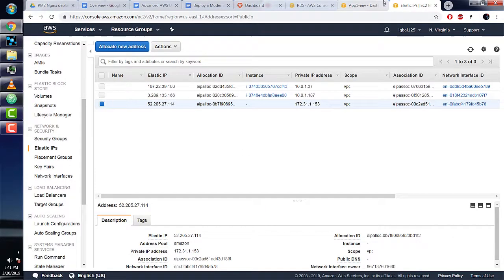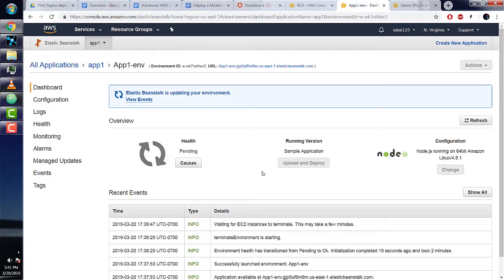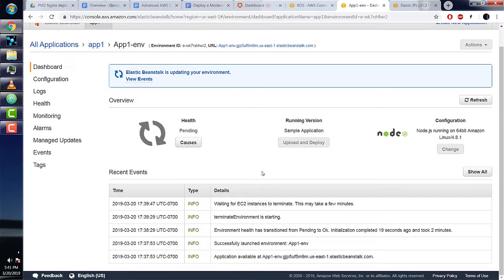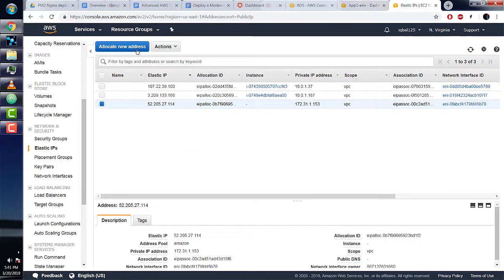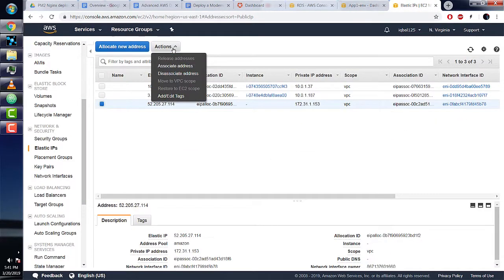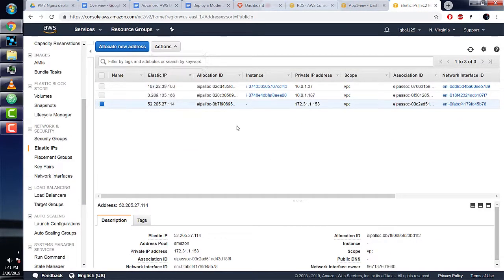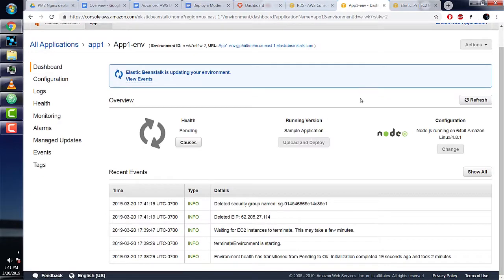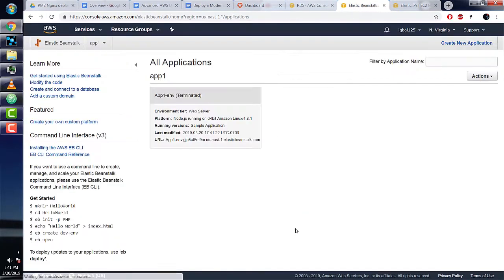If it worked completely, you should be seeing the word 'terminated' in parentheses next to the environment name. Perfect! This is what we want—we don't want to be charged for using any of these resources.